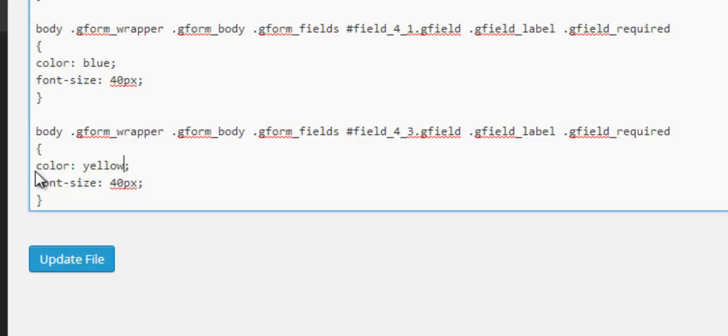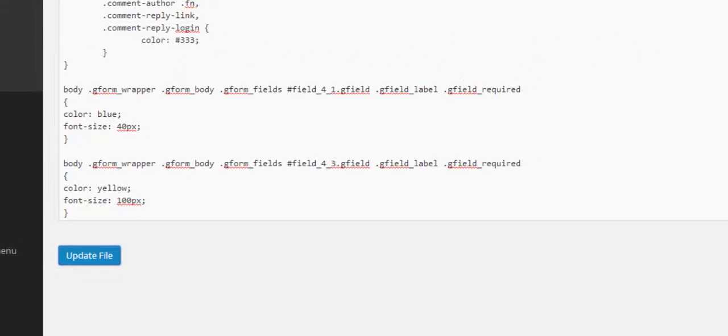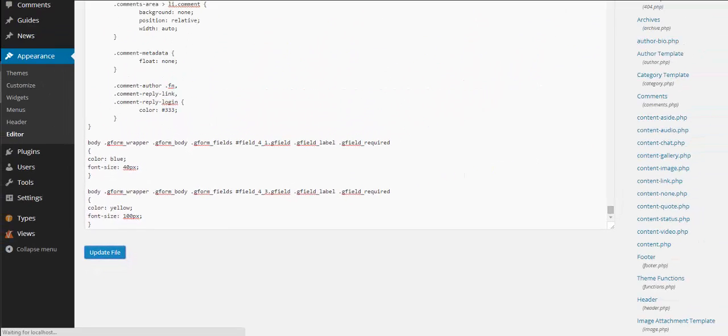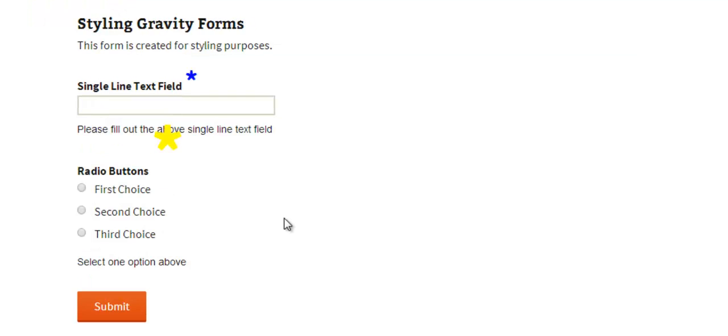And then just so we've got a difference I'll change this blue to yellow and then I'll change this 40 pixels to 100 pixels. So we're going to have a big yellow button for that one. So we're going to have a blue asterisk and a big yellow asterisk for the other field. So I'll update that, go back to our form and then refresh and there we go.